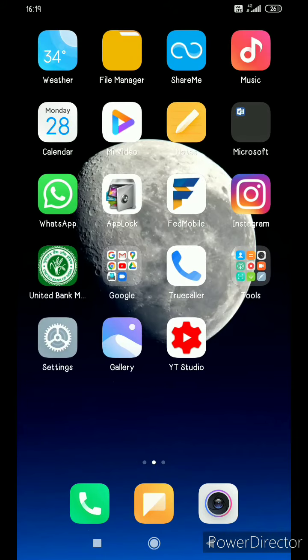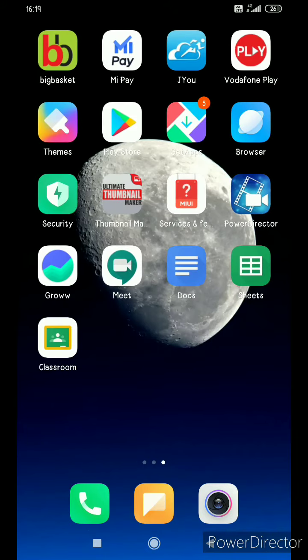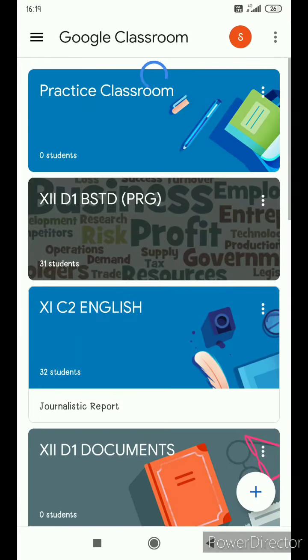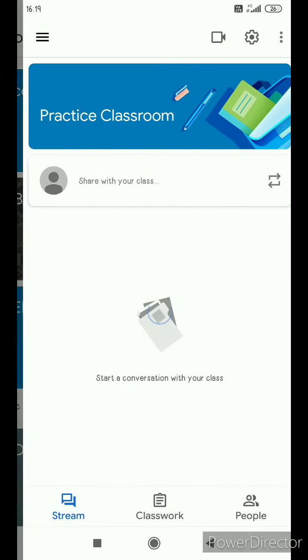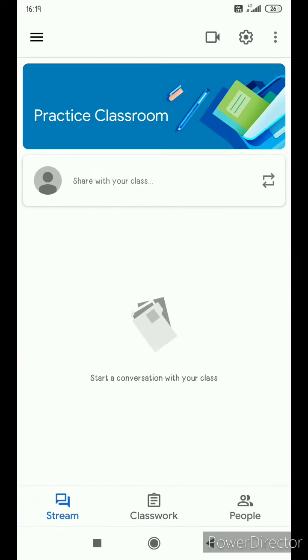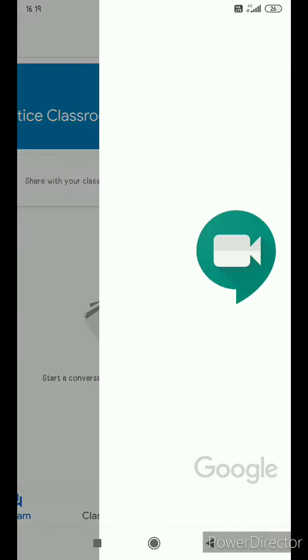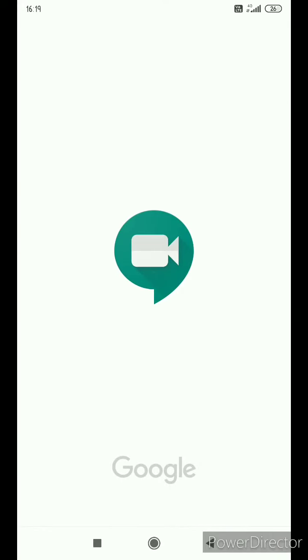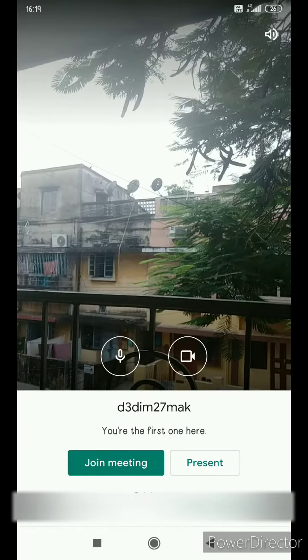So after that step is done, I will head over to the Google Classroom app on my phone and click the Practice Classroom. Once I head over to the Practice Classroom, I'll click the Video Meeting icon on the top. As soon as I click it, I will be directed to this page on my phone.